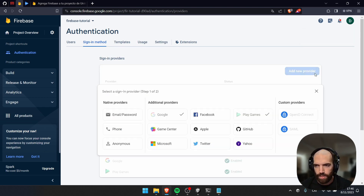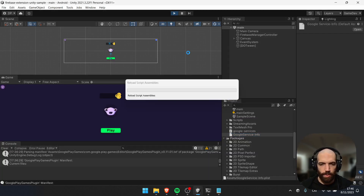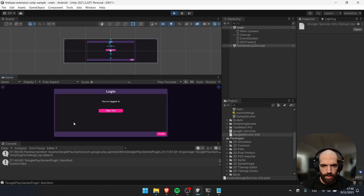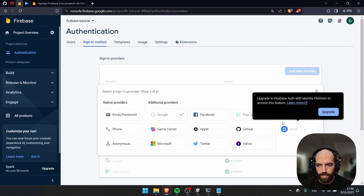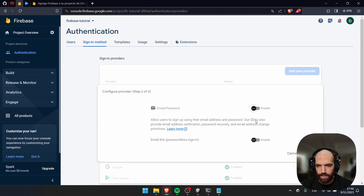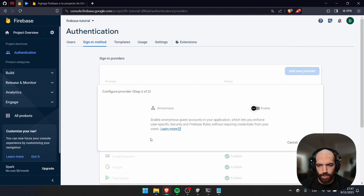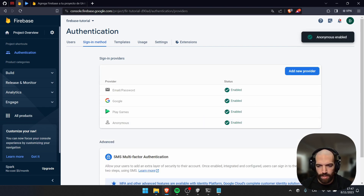For this game, we'll also be able to log in with guest and with email. Let's add email and password, then save. And let's also add Anonymous authentication.